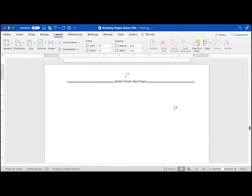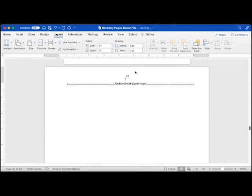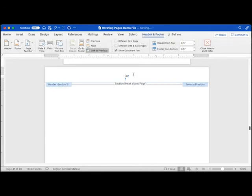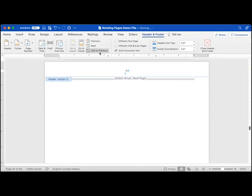Double-click the top margin to access the Header and Footer ribbon. Unlink the header on the landscape page and the page following it by placing your cursor in the headers on those pages and clicking Link to Previous.